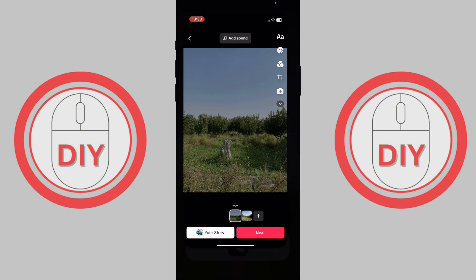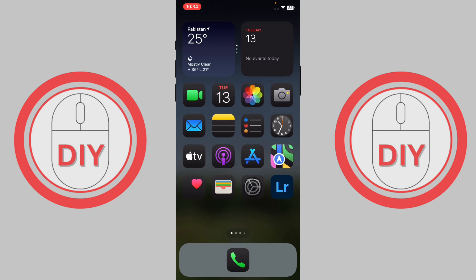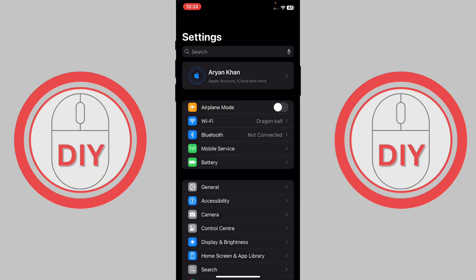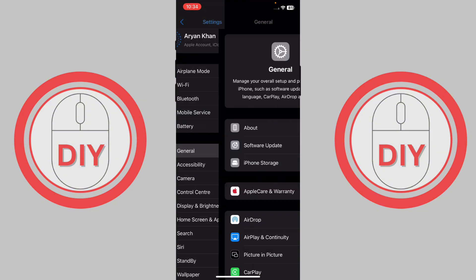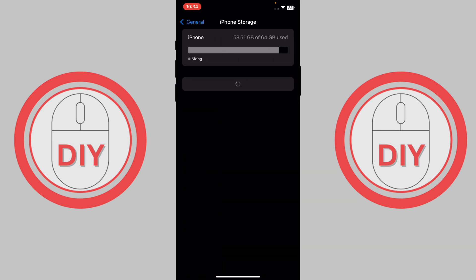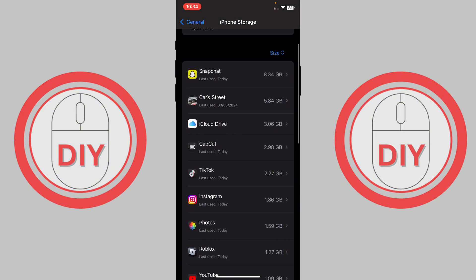First, go back to your home screen. Once you're on the home screen, go to Settings, then go to General, then iPhone Storage, and find TikTok in the list.